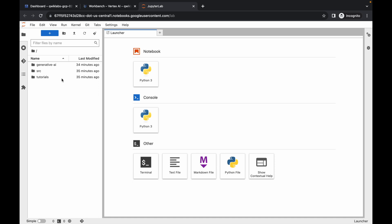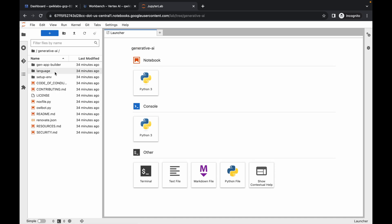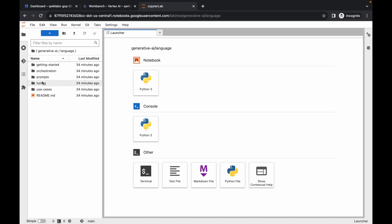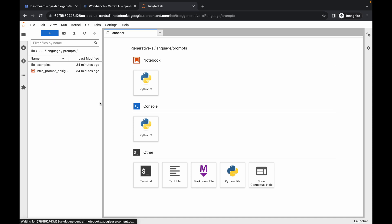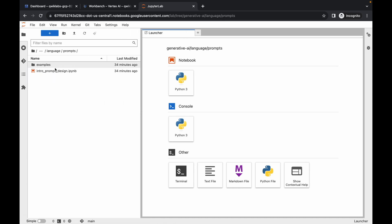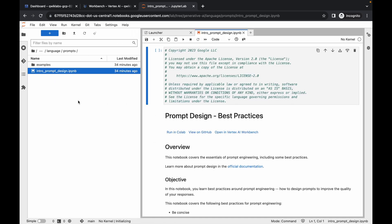Click on Open JupyterLab. Now click on the generative AI folder, then the language folder, then the prompt folder. Here you can see the intro prompt design file — just double-click to open it.